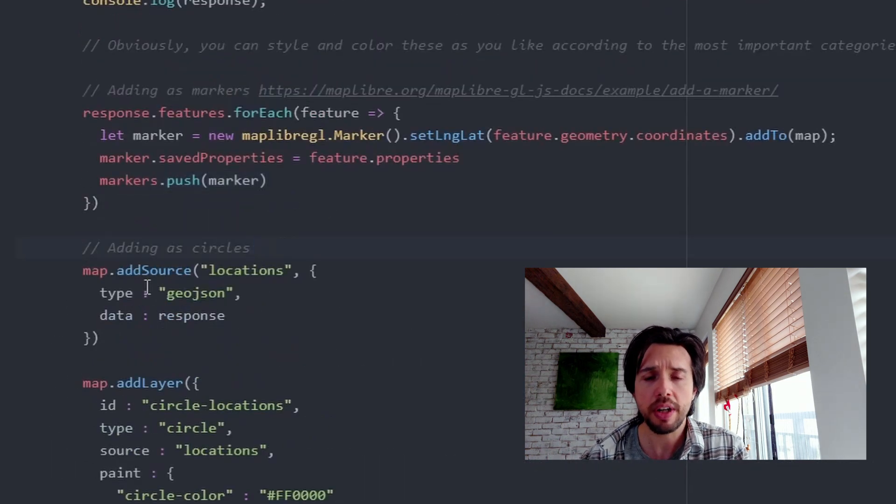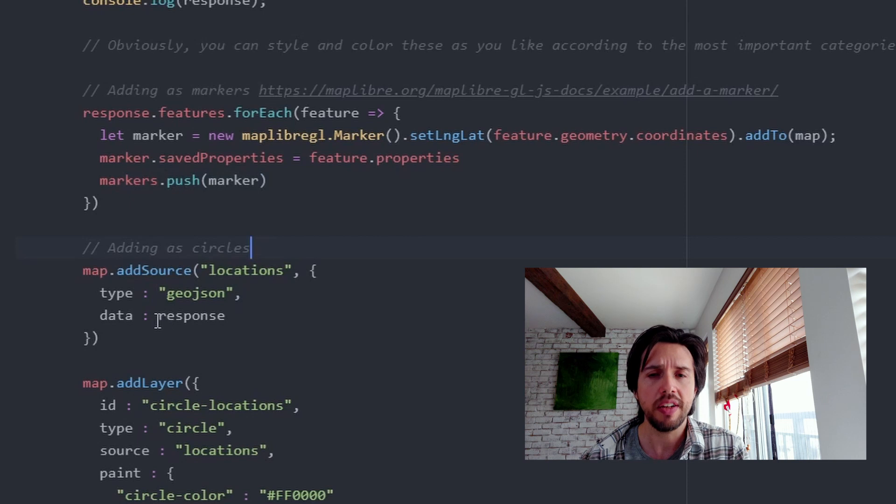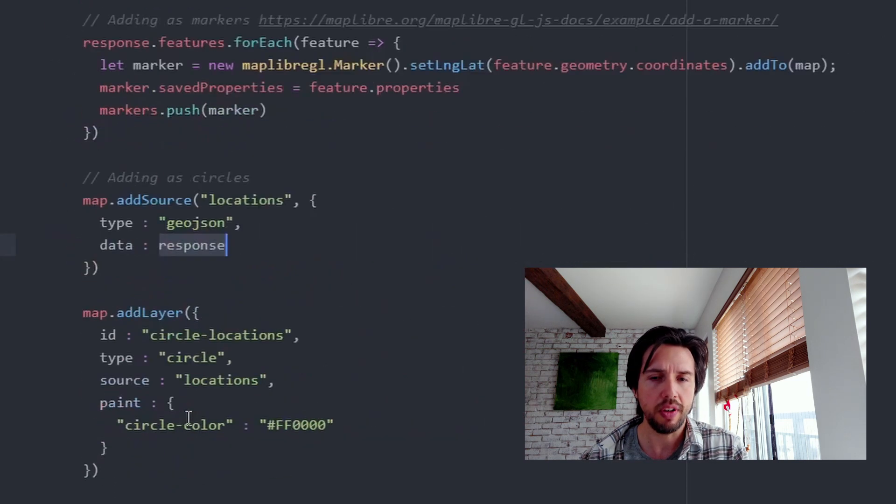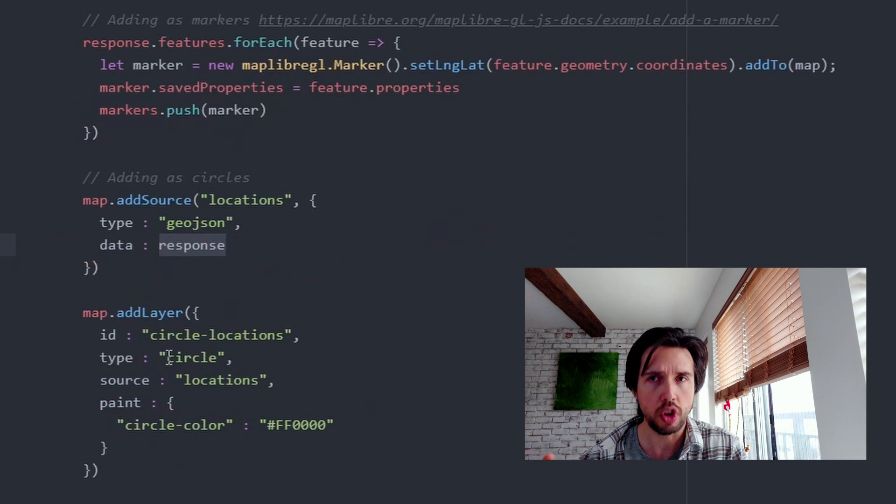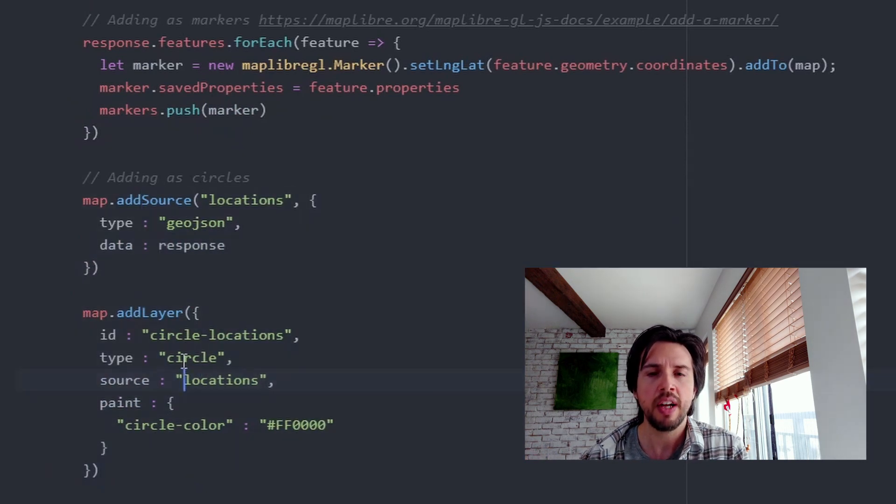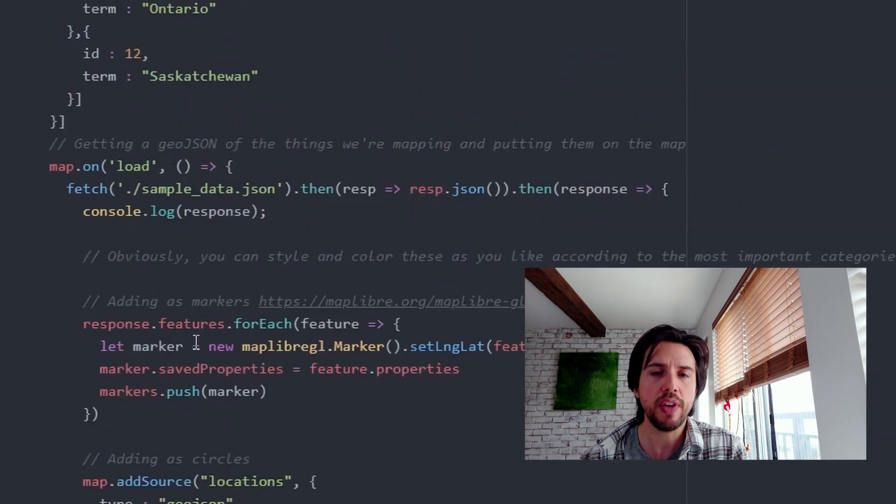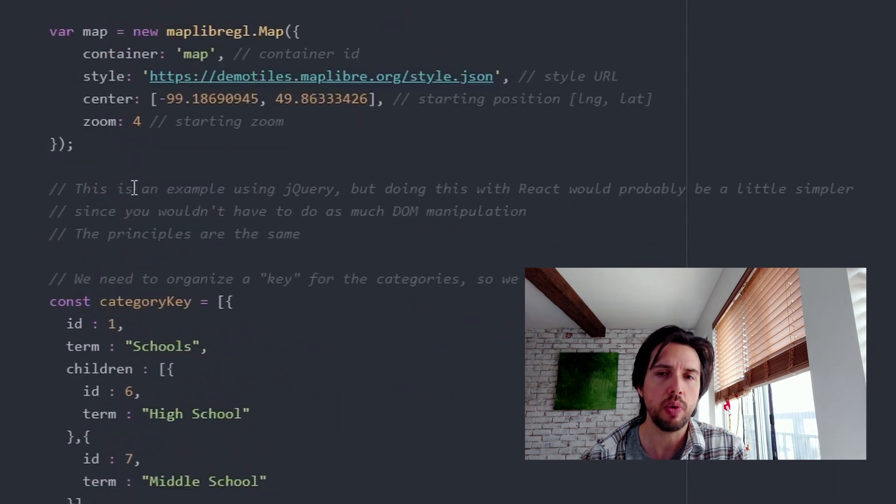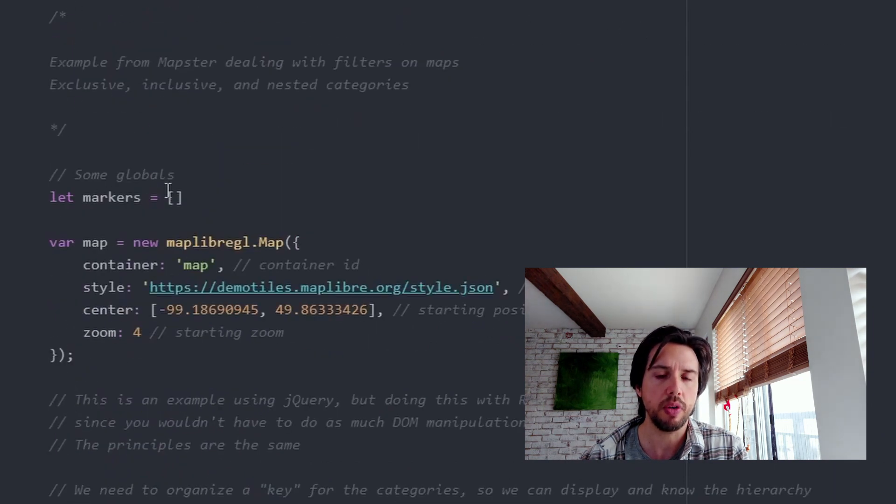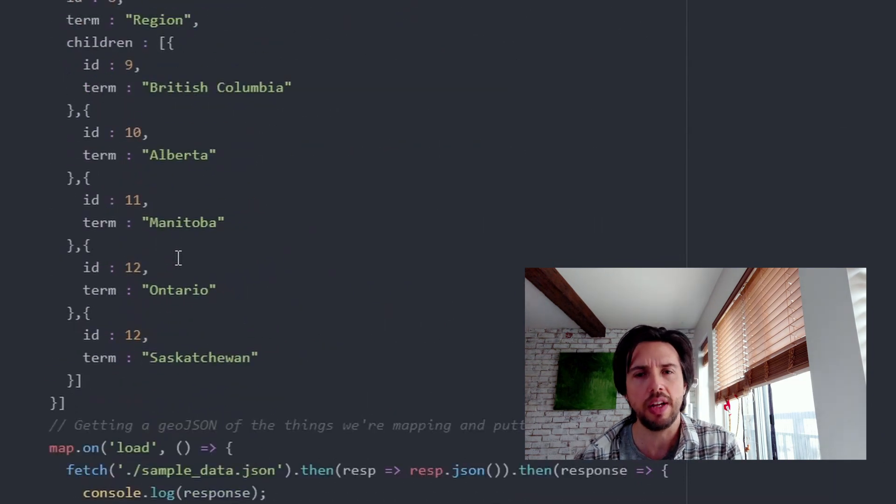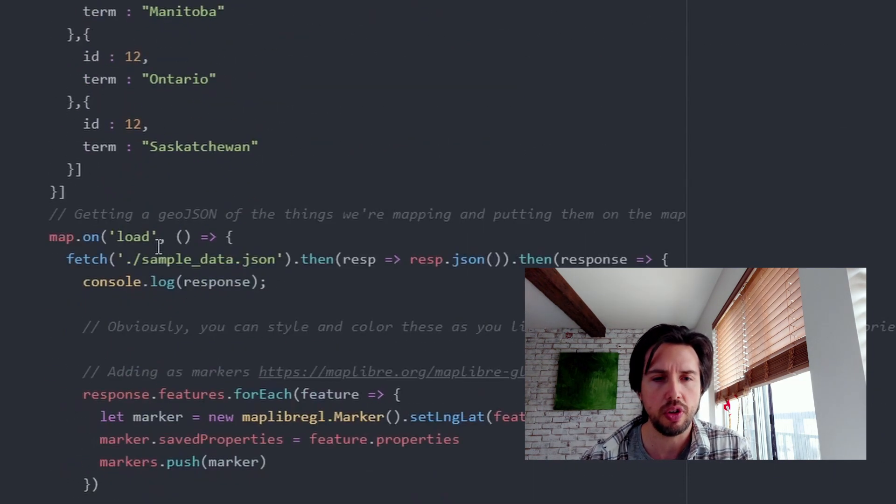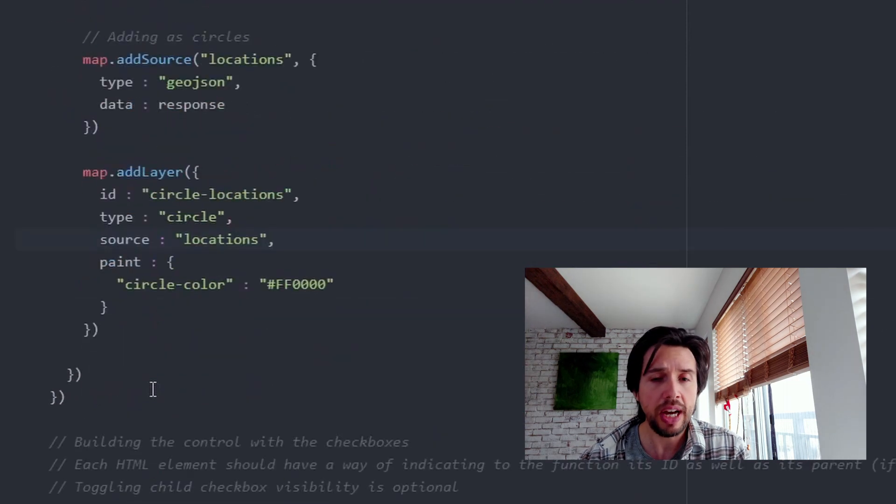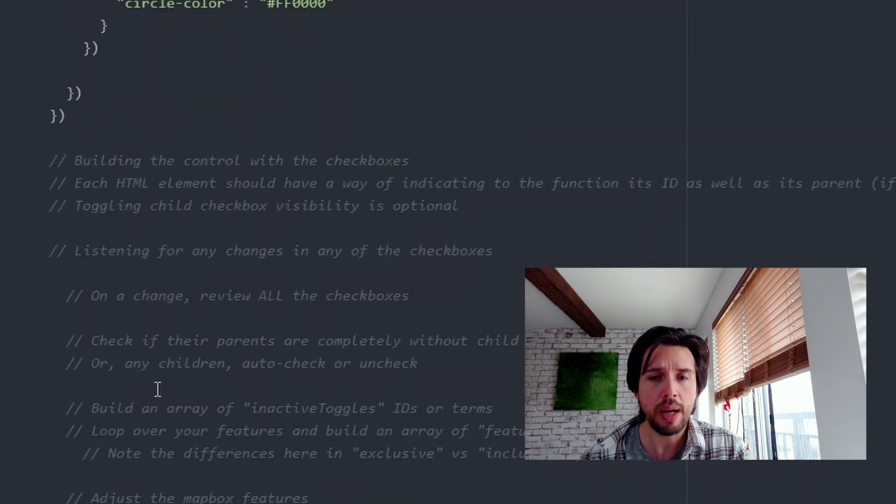Then I save all the markers into an array, which I've created at the very start. And that's going to help later when I need to loop over them again to find which ones to hide and which ones to show. One thing I didn't put in here that will appear later on is that I would also save the features for the source and layer version, not the marker version, but for adding them like this, I'd save the features from the response also into an array very similar to the markers one.